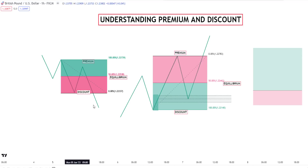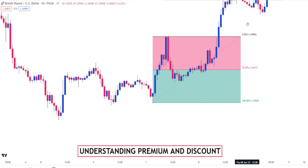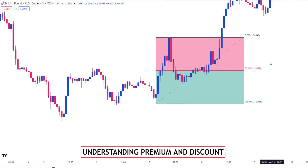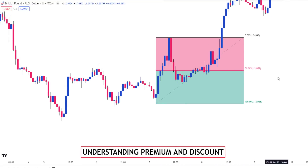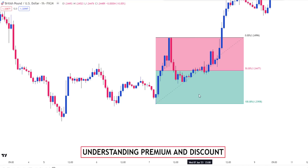And if we see these things arranged in the premium area, that's where we look to sell. So this is our premium and this is our discount.